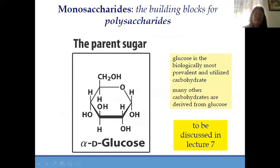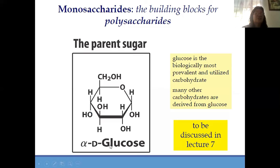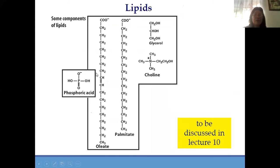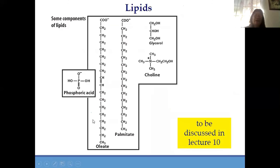For monosaccharide, of course the most important is glucose. Glucose is the most abundant — usually the most utilized carbohydrate. For lipids, of course its component is fatty acid — the foundation of lipids. It's fatty acid. For instance, the component of your lipids — can you still remember the head and the tail? We'll discuss more of this later. That's for the lipids.